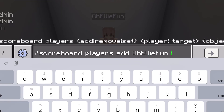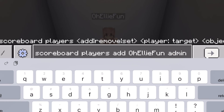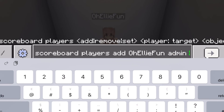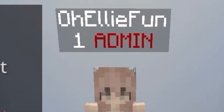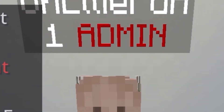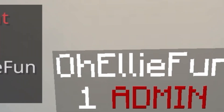Then put in the username of the player you want to add the display name to, then put in the name of the objective, and then put a number — I recommend using zero or one.